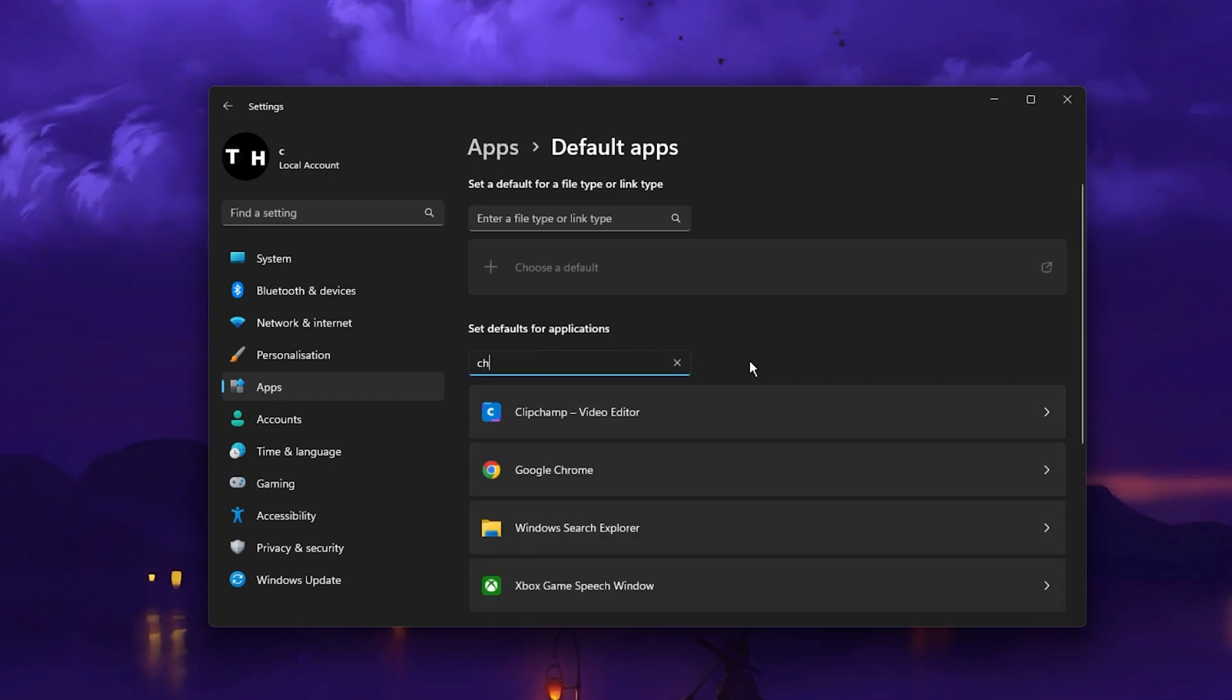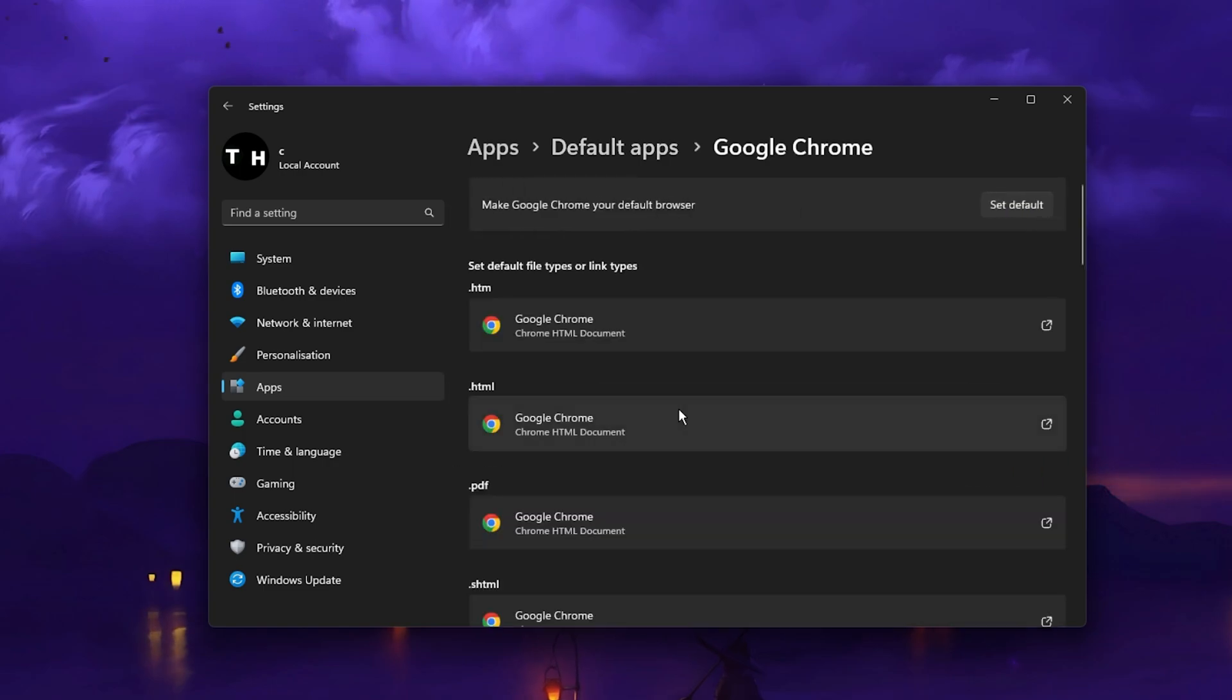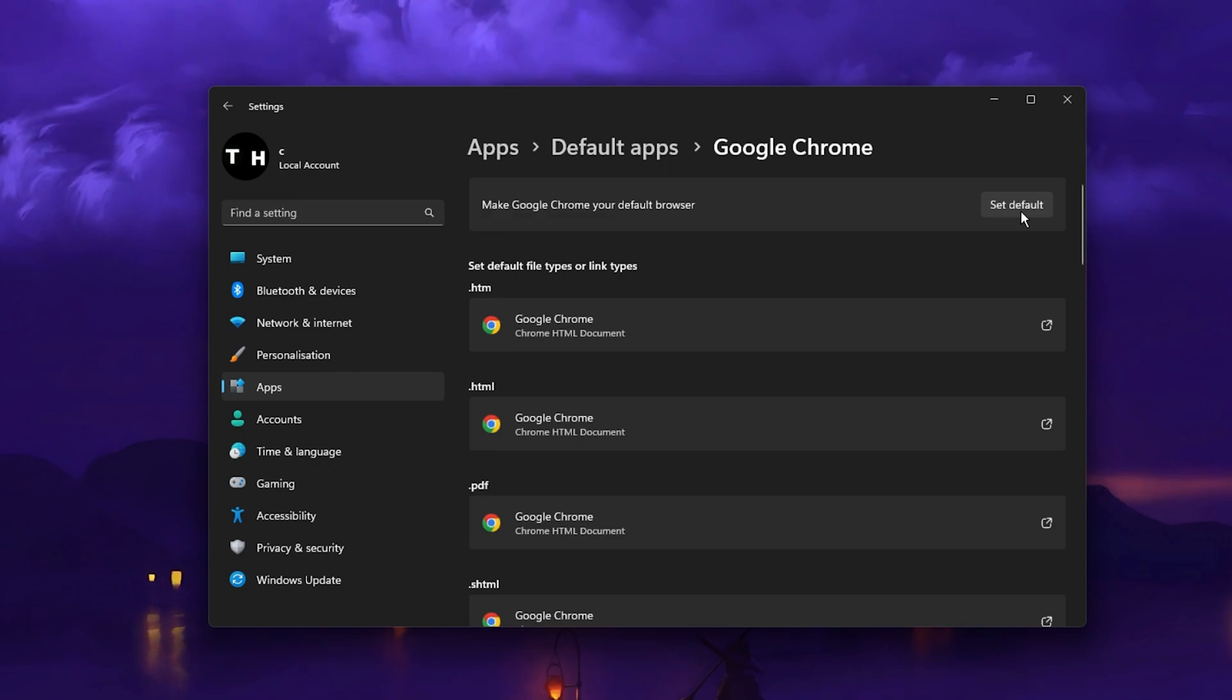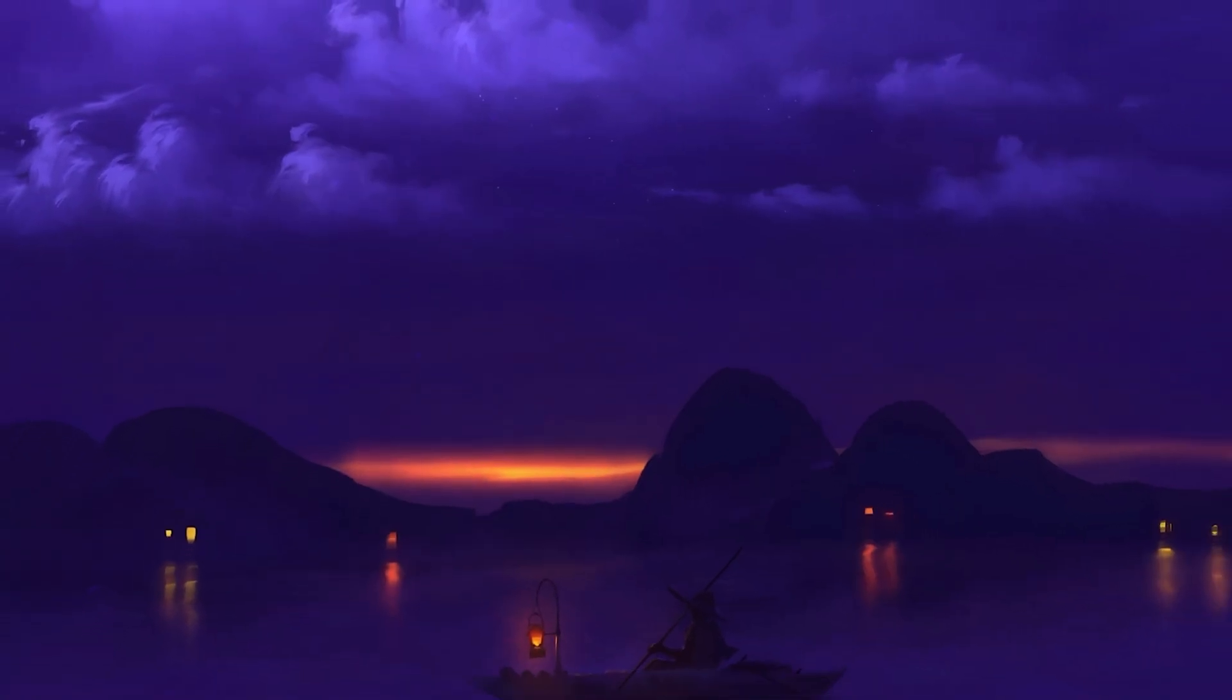Here search for the browser you are using for Roblox, in my case that would be the Google Chrome browser and select it. You can then click on Set Default to make Google Chrome your default browser or any other browser you wish to use.